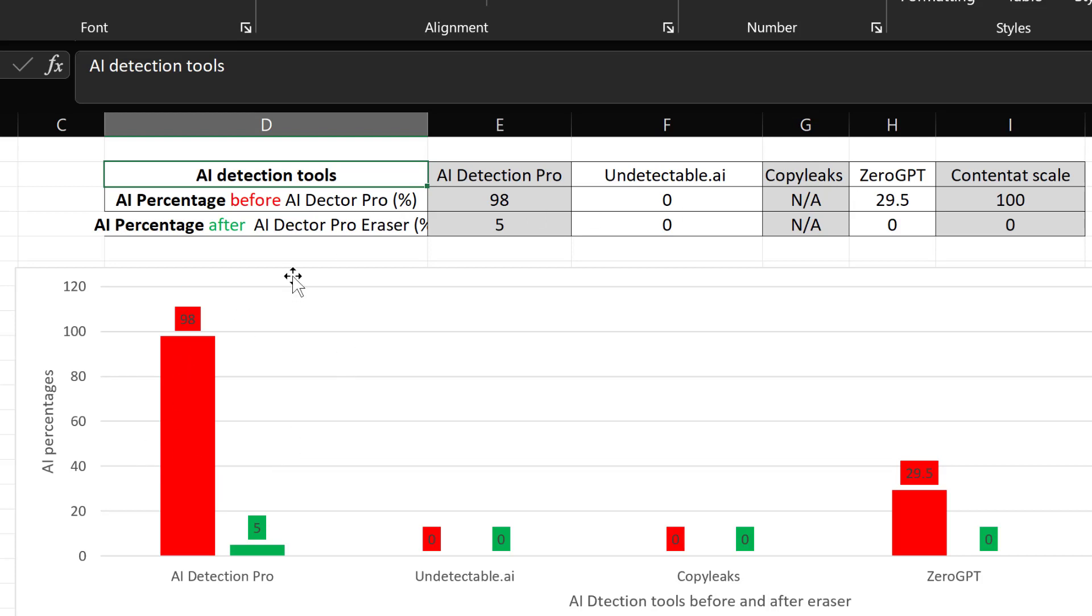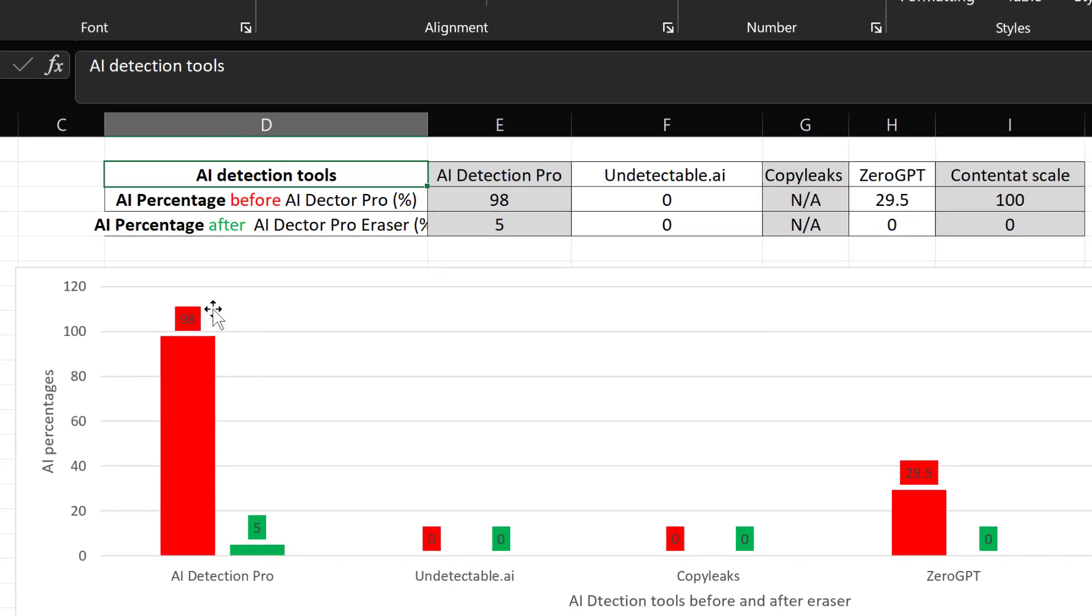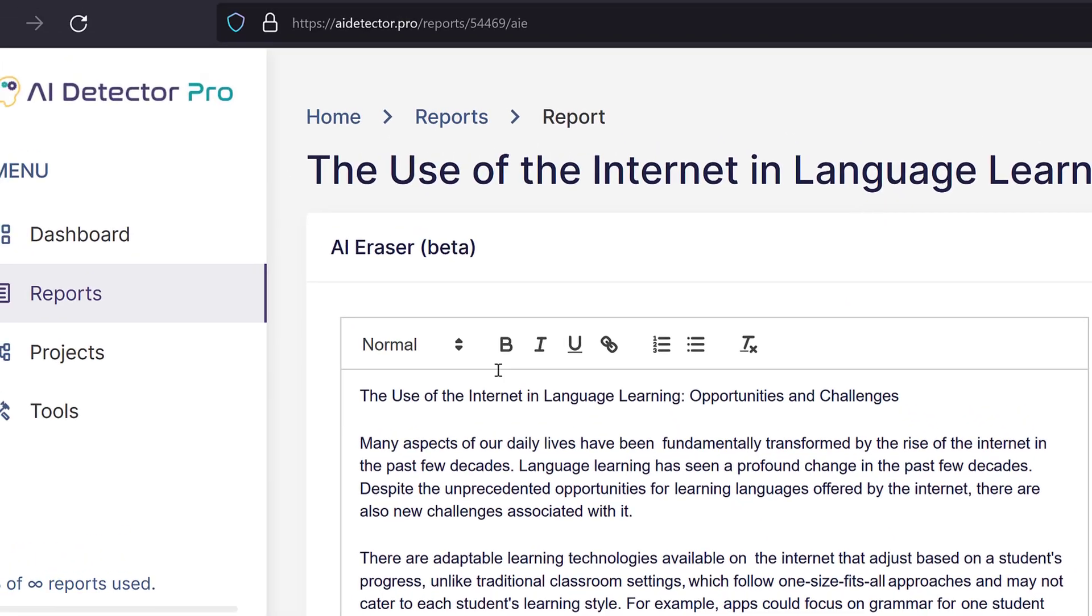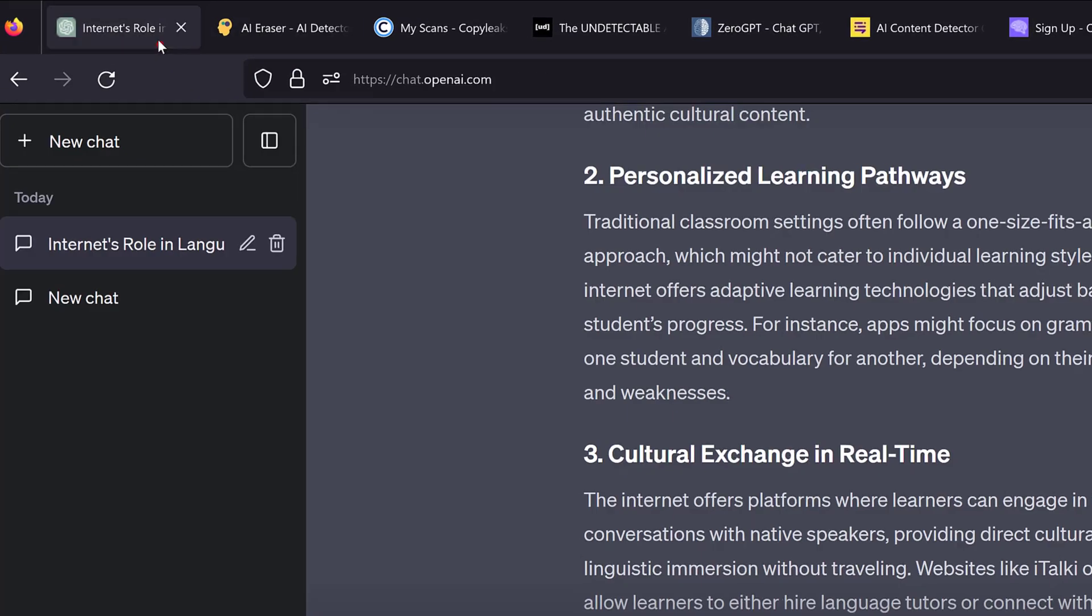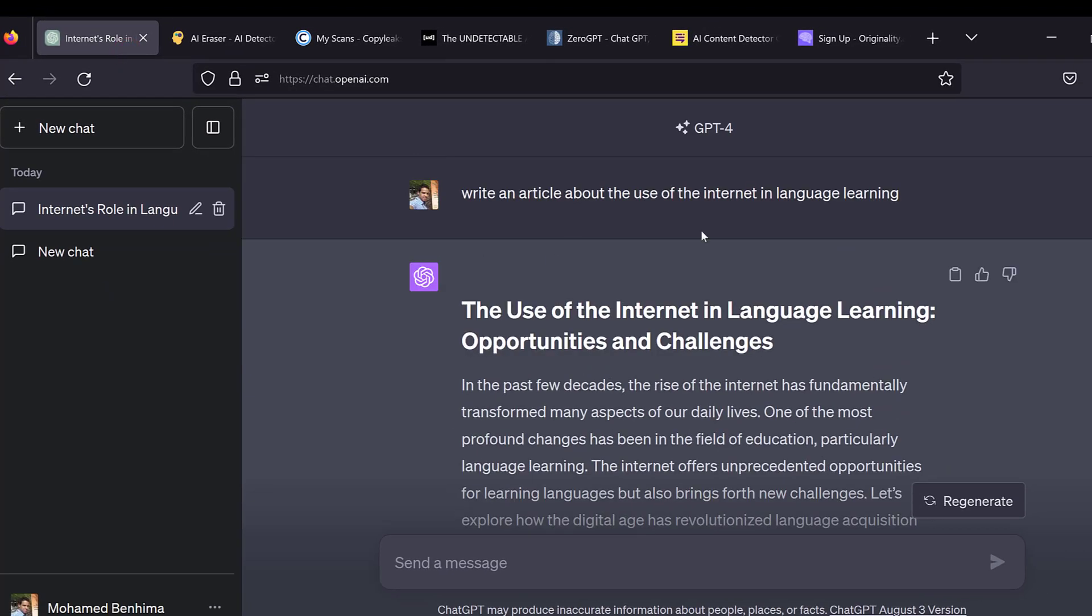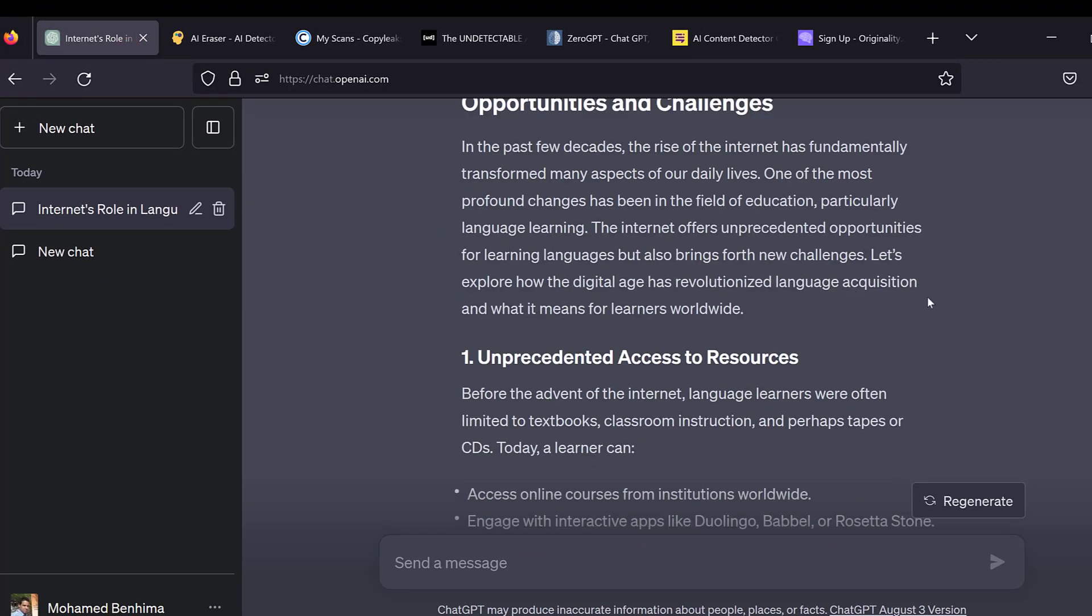The results show that these tools are really different in terms of AI detection percentage. Let's say we have AI Detection Pro that has detected 98% of the content I have just generated using ChatGPT4 as being artificial intelligence content,